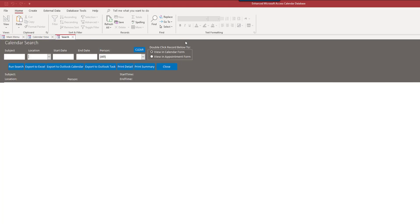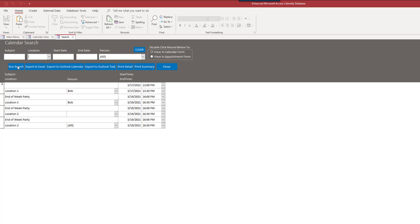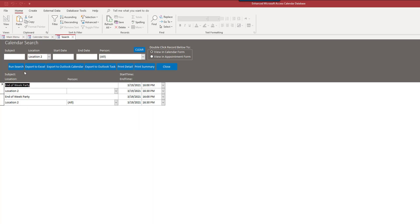So, now we can go to search. And, we can just run a search. We can search on any or all of these criteria. If I just run a search, it's going to show me everything. I can search for everything in location 2. And, so on. Again, we can export this to Excel, to Outlook, print detail, print summary. So, we can do a whole lot of things with this calendar.